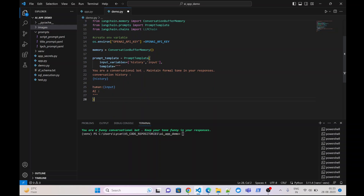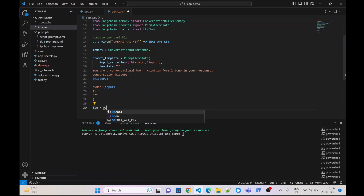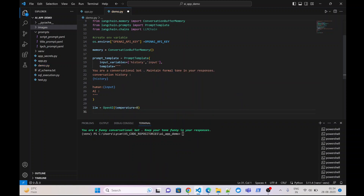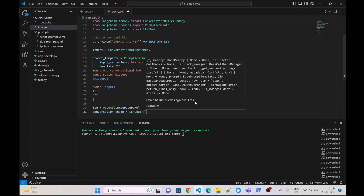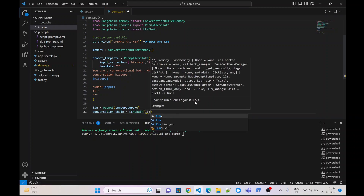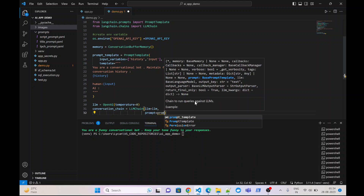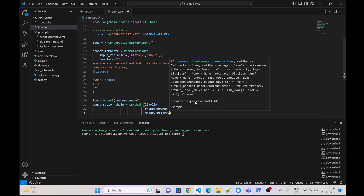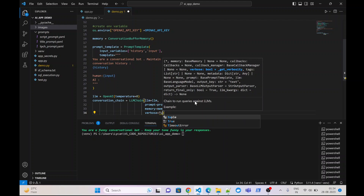Our prompt template is ready. We will create the next one — an LLM instance of OpenAI with temperature set to zero for now, you can keep any value. Next we will create a conversation chain, which will be our LLMChain. We will pass the required arguments: llm equals to llm, prompt will be our prompt template, memory will be our memory object, and we will keep verbose True so that we can see the intermediate messages being passed.